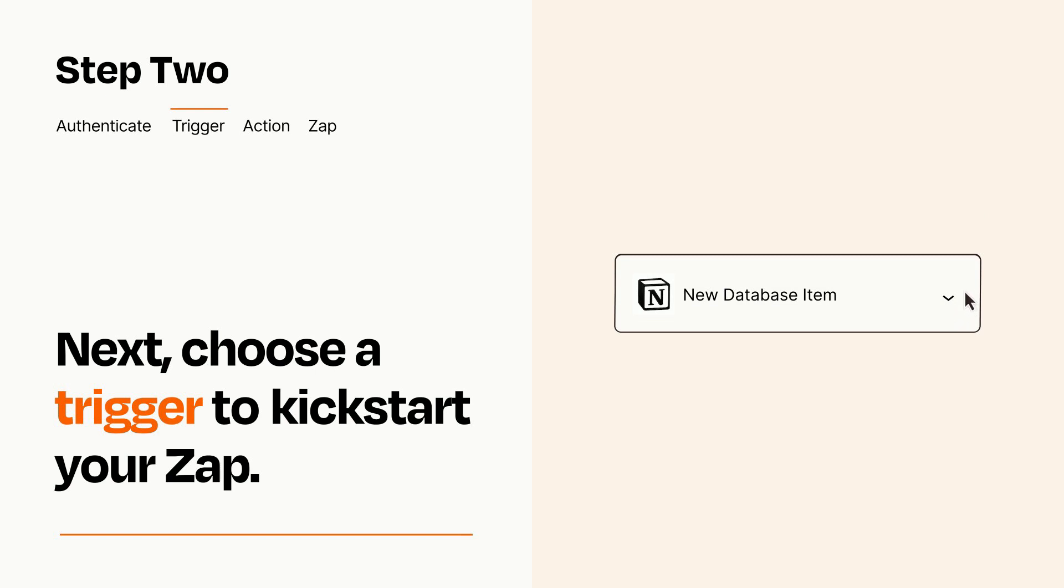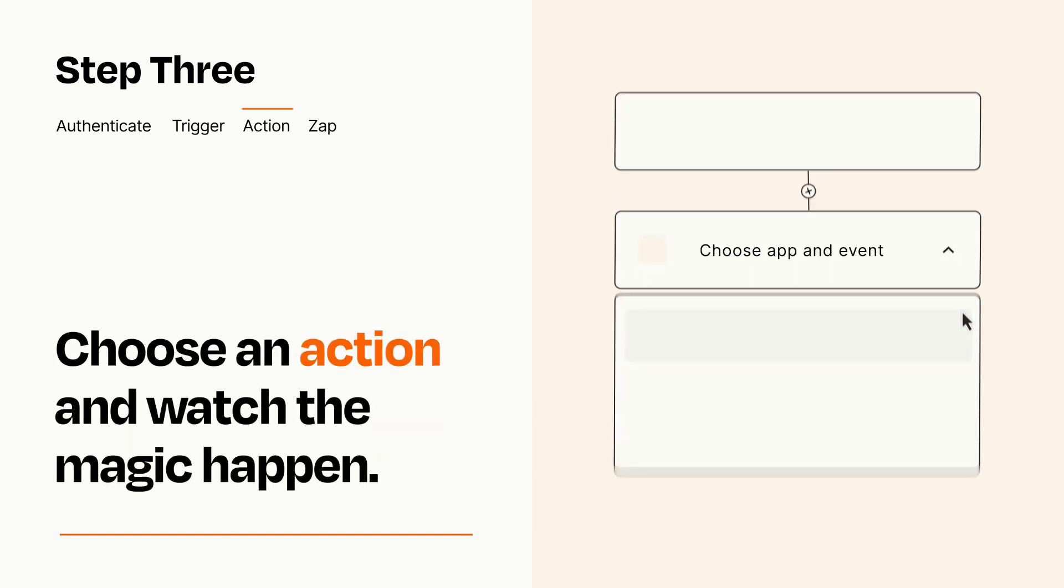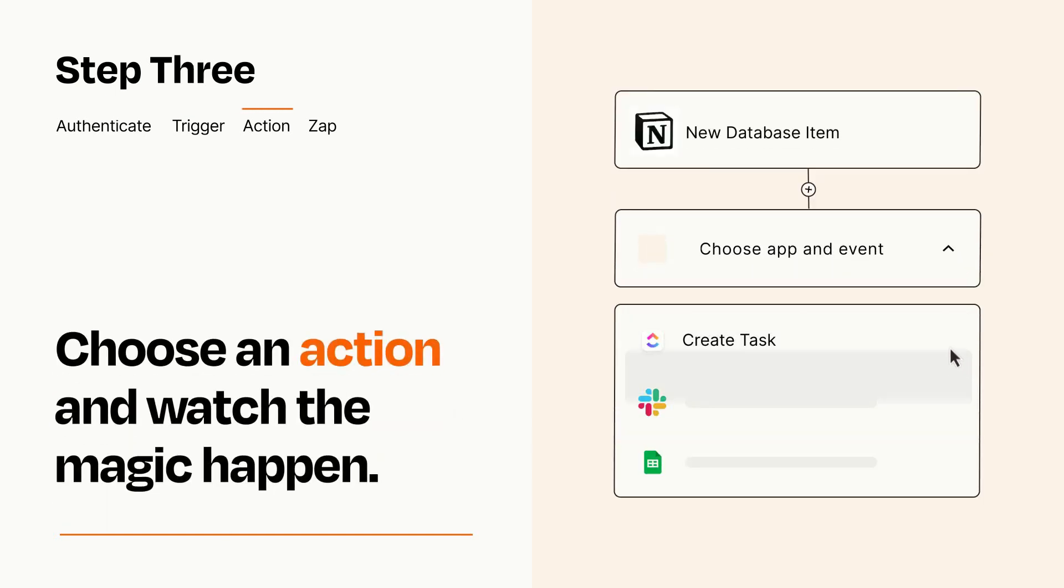This last part is where the magic happens. Choose the action you want to happen in your target app.